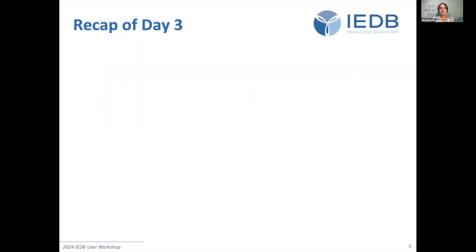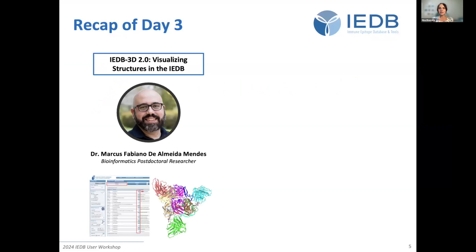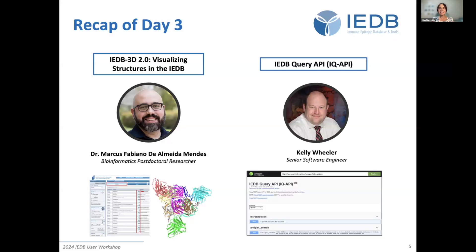Now just a quick recap of the day. About four hours ago, we started off with Marcus, who presented IEDB 3D 2.0 — visualizing structures in the IEDB — and presented the three viewers that we have in the database and the benefits each brings. Then we heard from Kelly on the IEDB query API and how to programmatically access the IEDB database information.